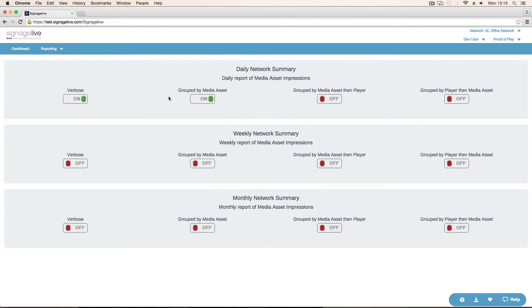And then we've got group by player, then media asset. So it's just the other way around. We have a total line per player, total number of impressions, total duration that things that were logging impressions played for, and then broken down into the actual media assets that were logging on that player.